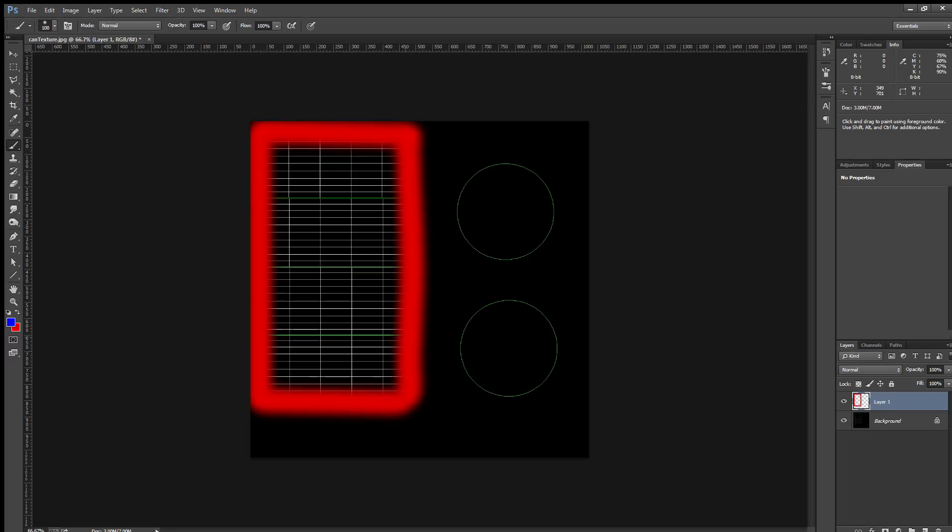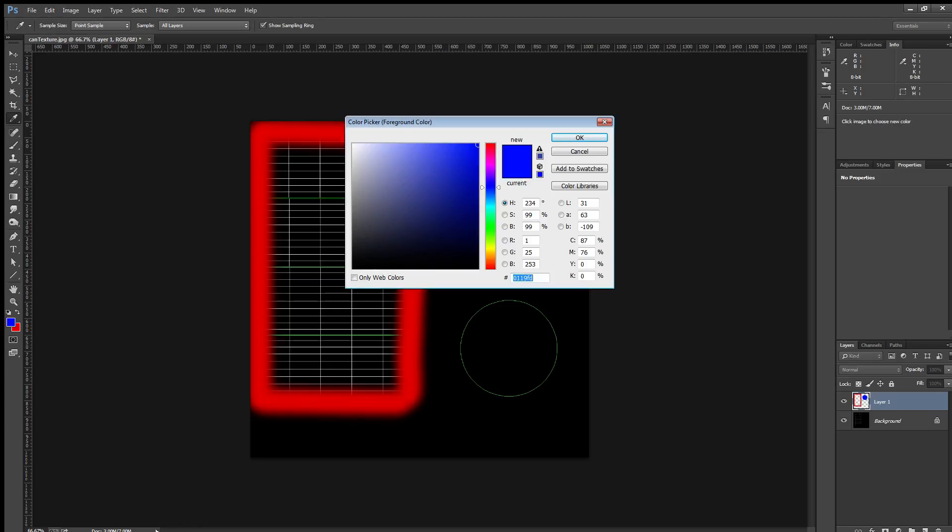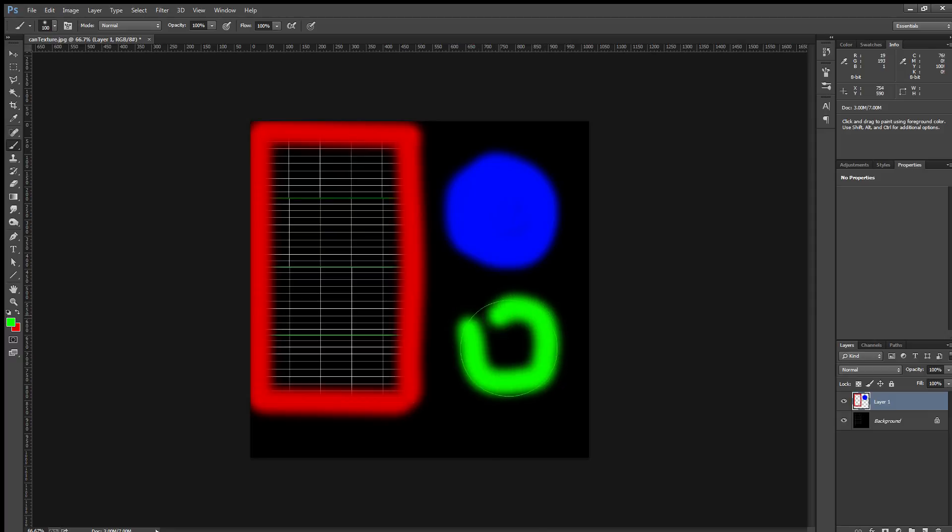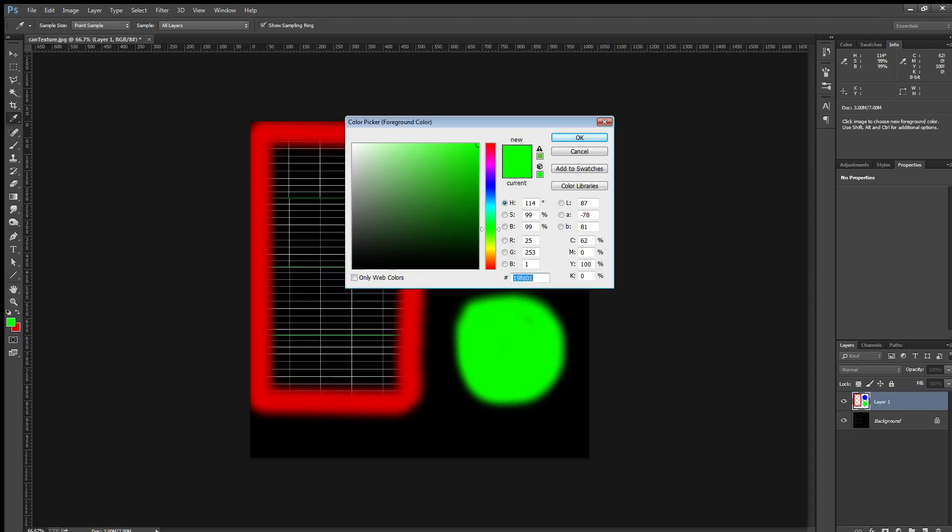We'll switch colors. We'll make the top blue. We'll choose a different color. Green bottom. And perhaps an interior color of yellow.